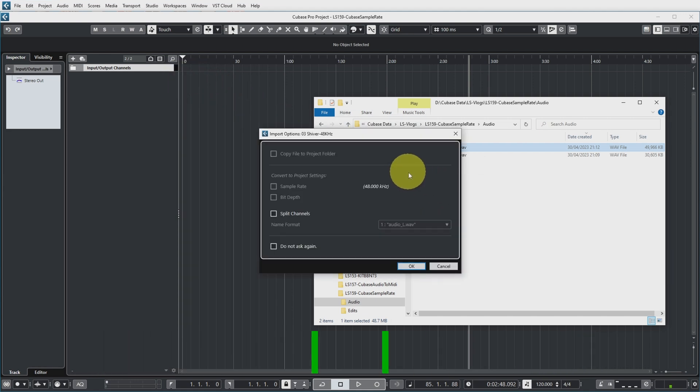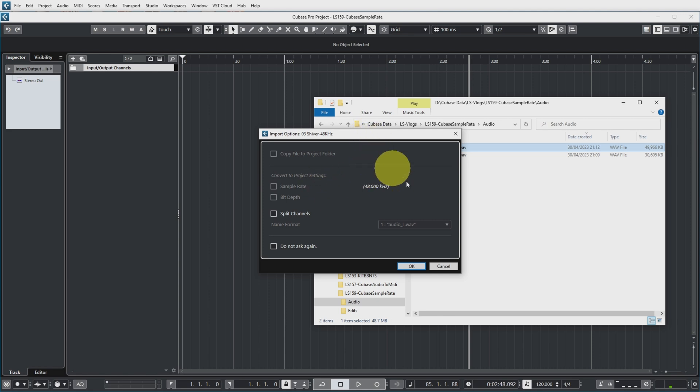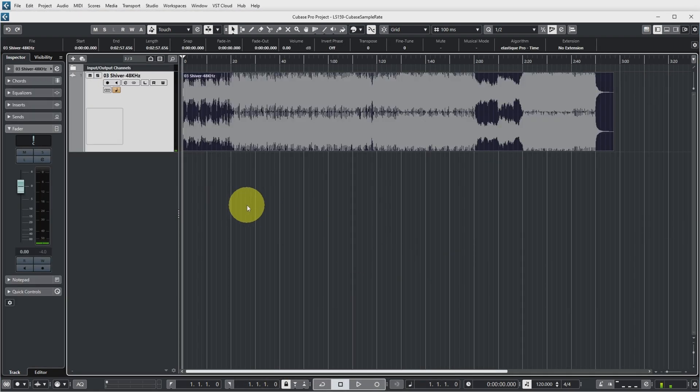So after dragging the file in the project view Cubase provides me with the following options and basically none of these options are selected because the file is already in the correct location and in the correct sample rate and bit depth. So let's go on with importing and let's listen to how it is supposed to sound.